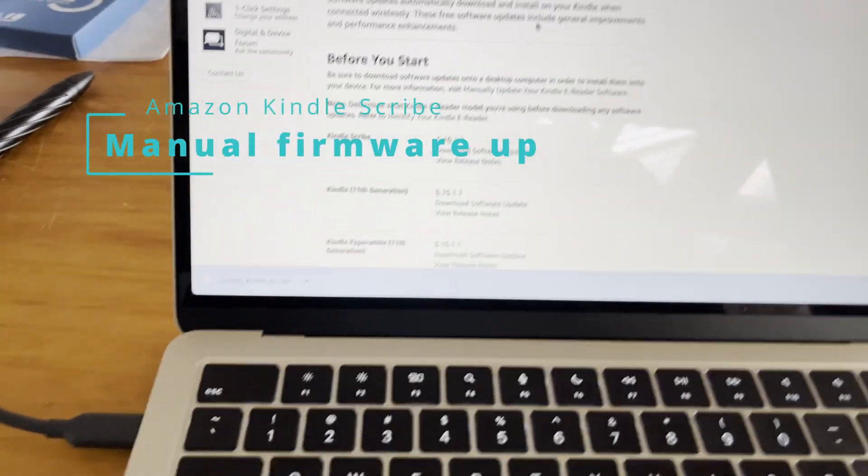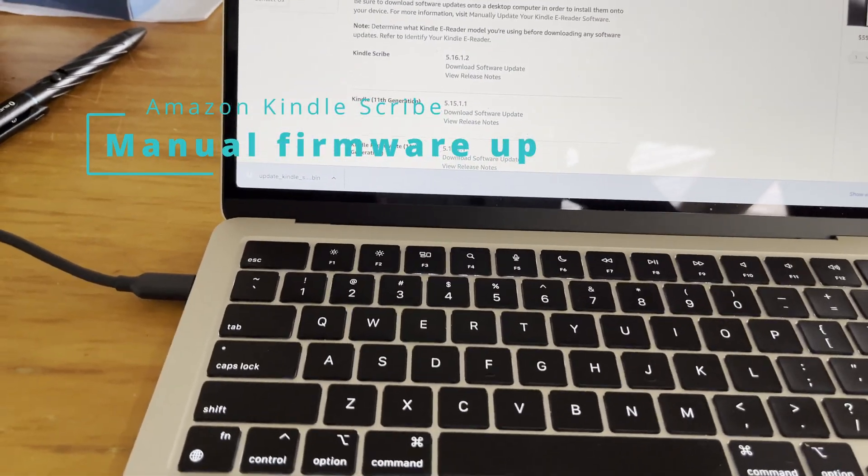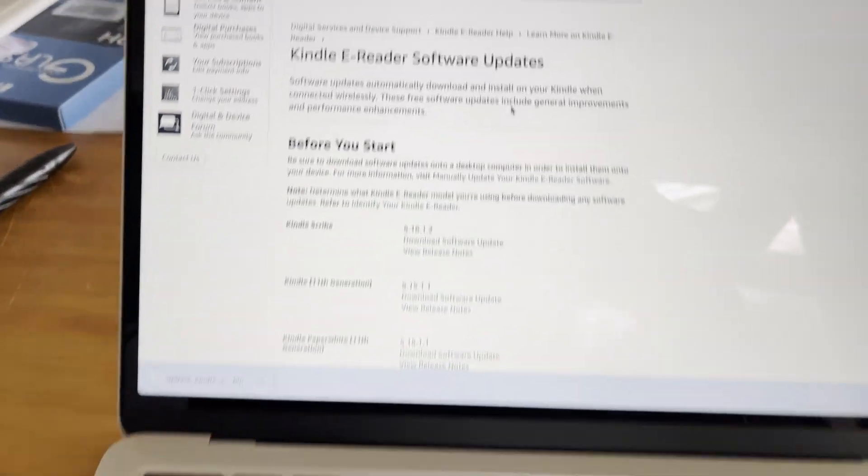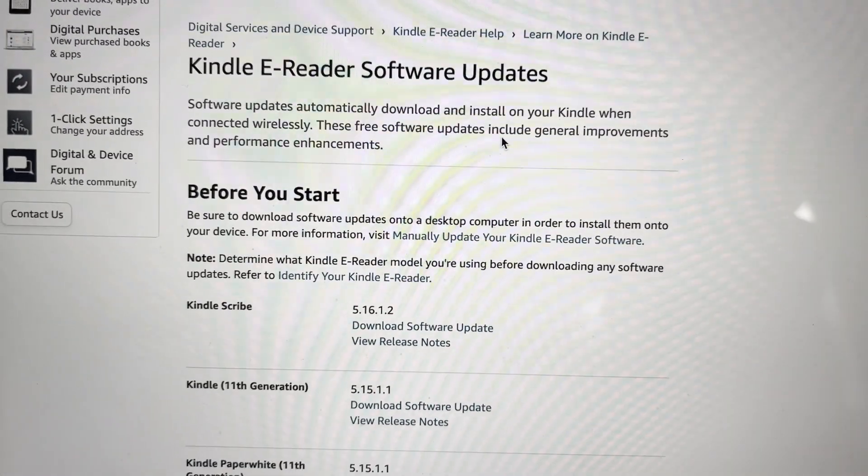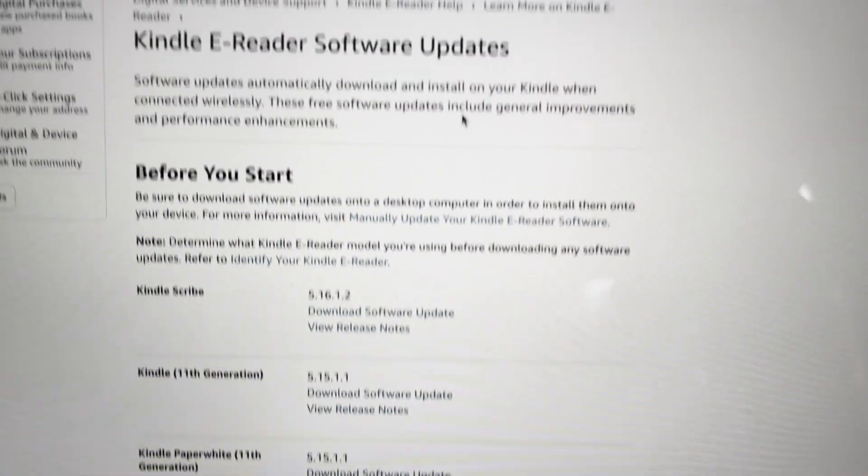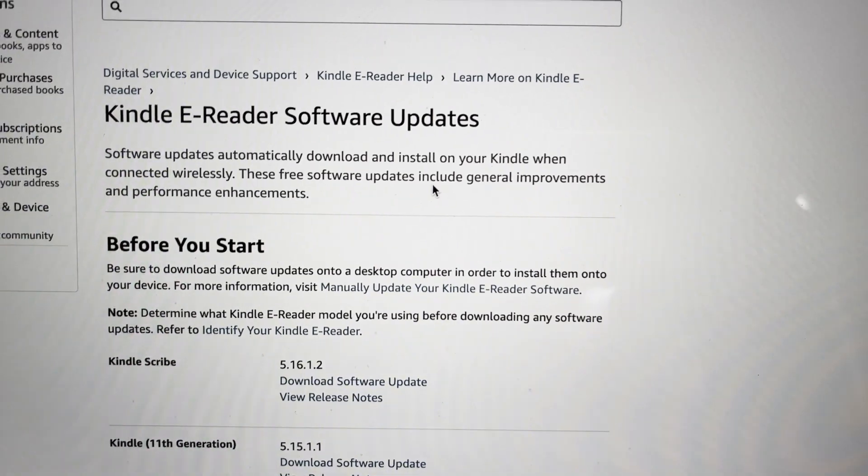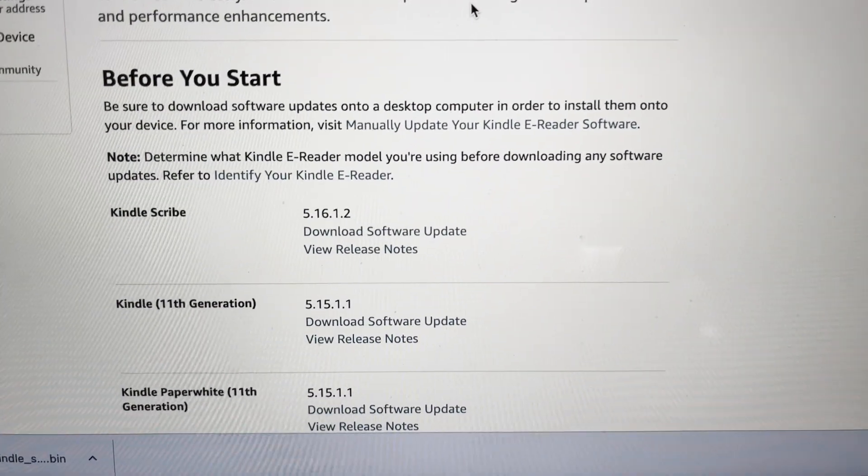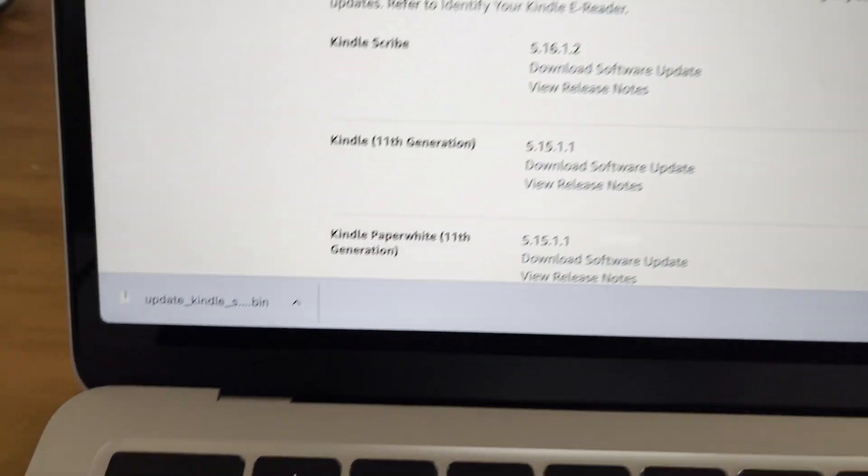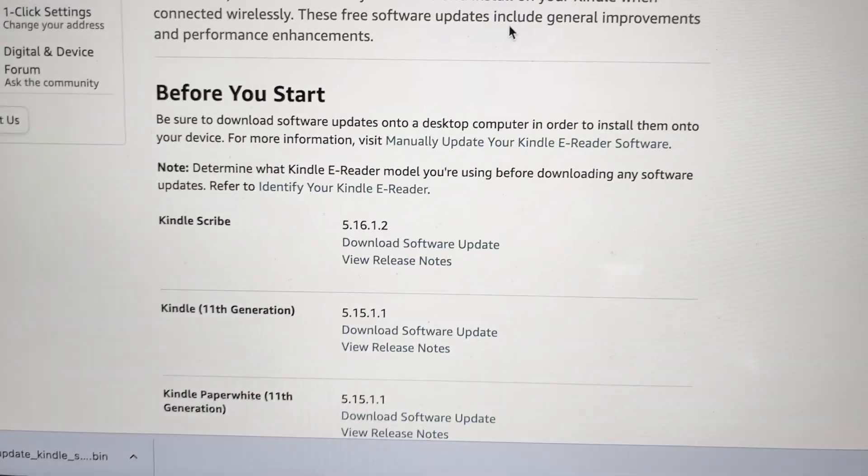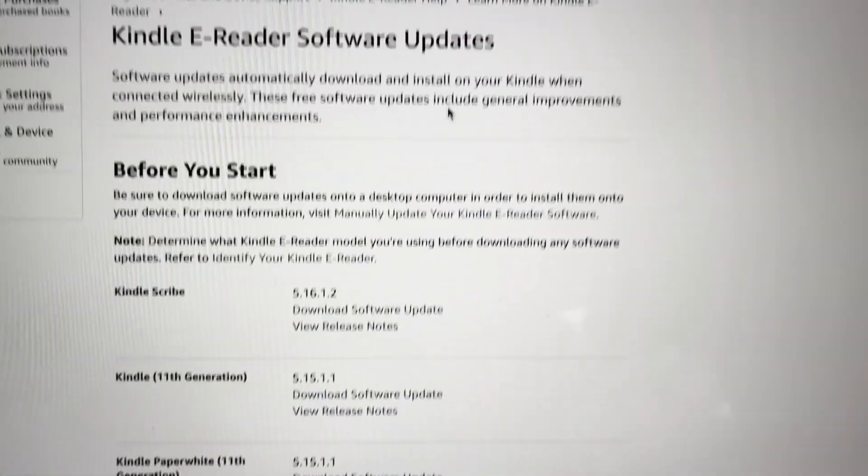Here's a tutorial video about how to manually update your Kindle Scribe software. I went to the Amazon website and found Kindle e-reader software updates. There's a link to a bin file which I downloaded for version 5.16.1.2. This is the first software update for the Kindle Scribe.